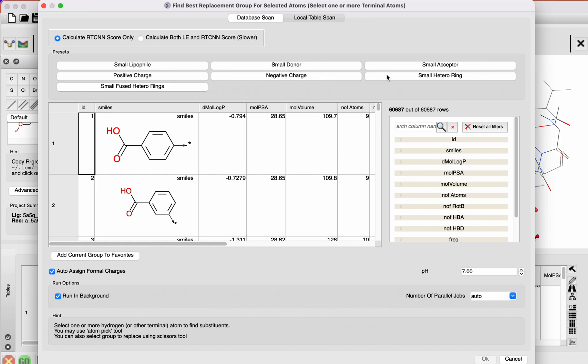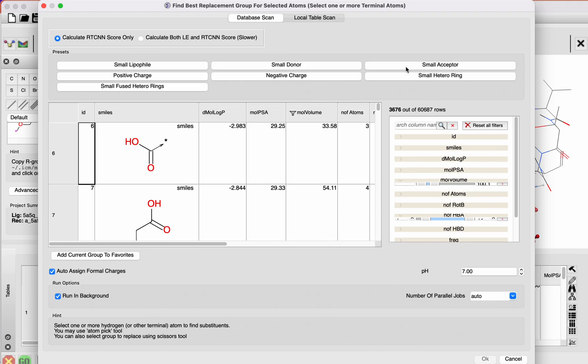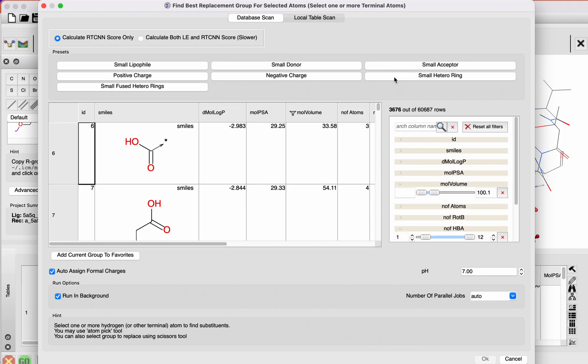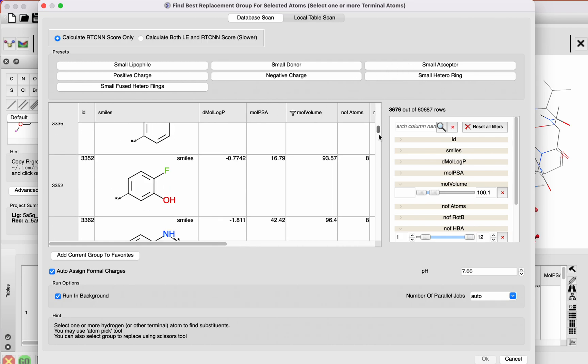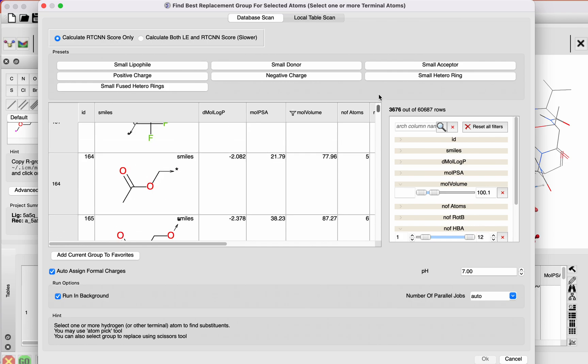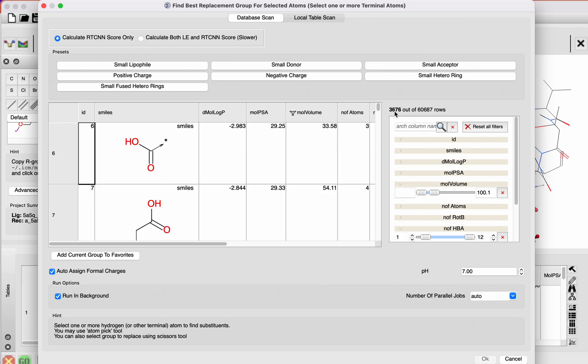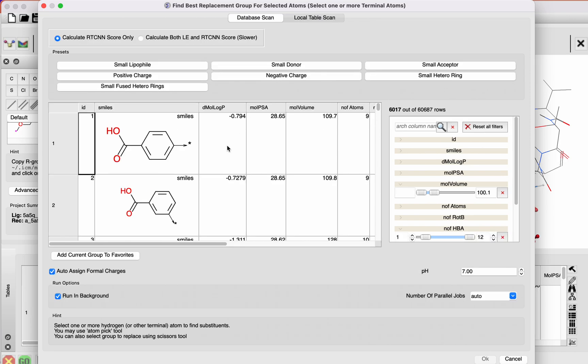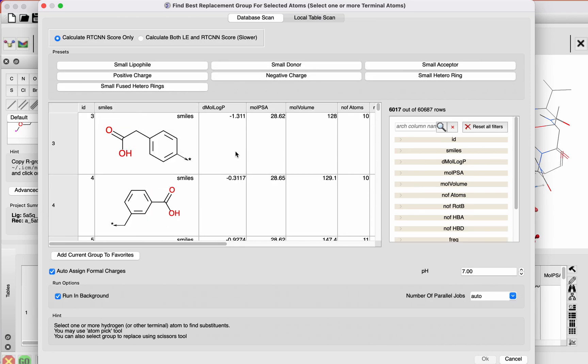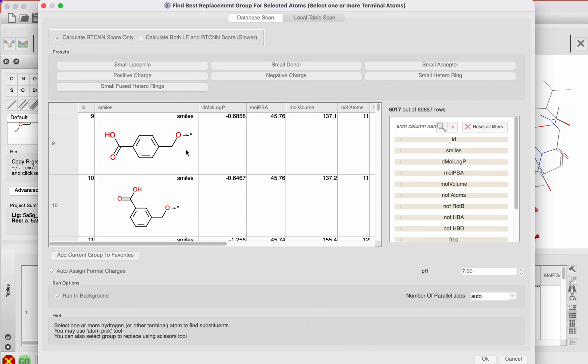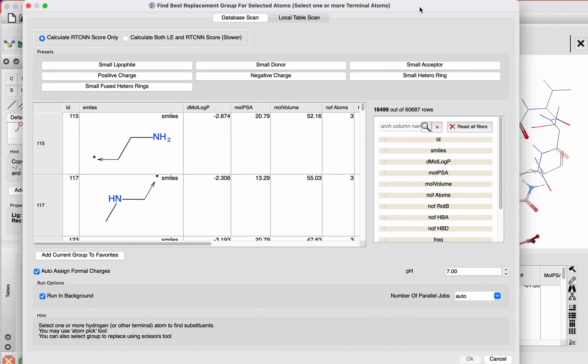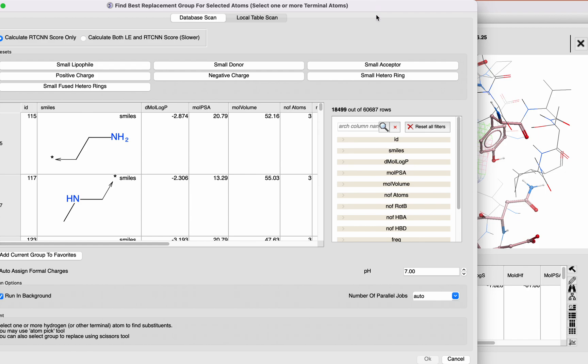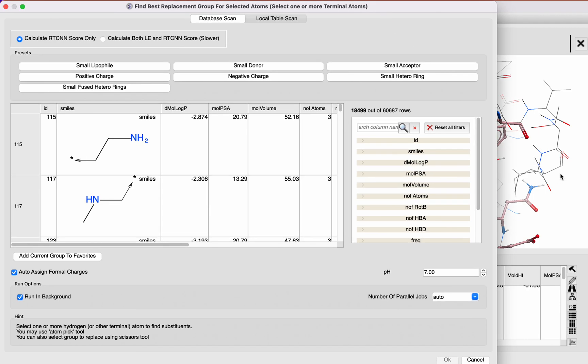You can filter those down to small acceptors, for example, if you just want to try hydrogen bond acceptor groups. In this example, you have 3,600. You can select negative charged groups or positive charged groups just by clicking here. Then you click on to run this. Again, you need to select an atom, just click on an atom here.